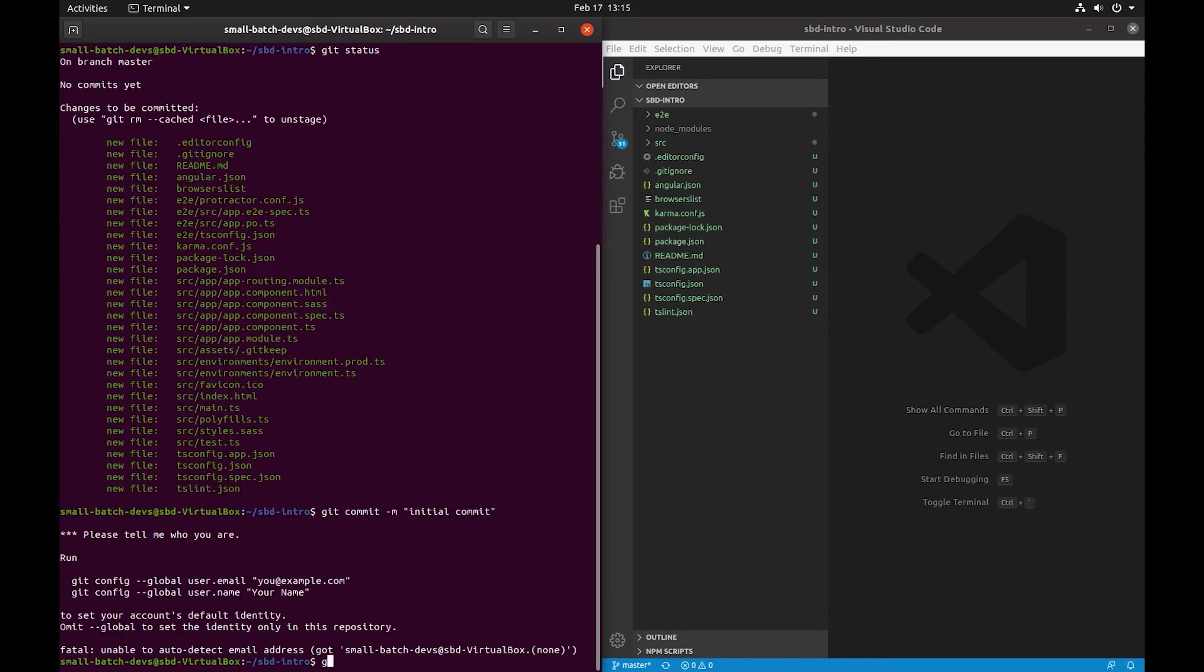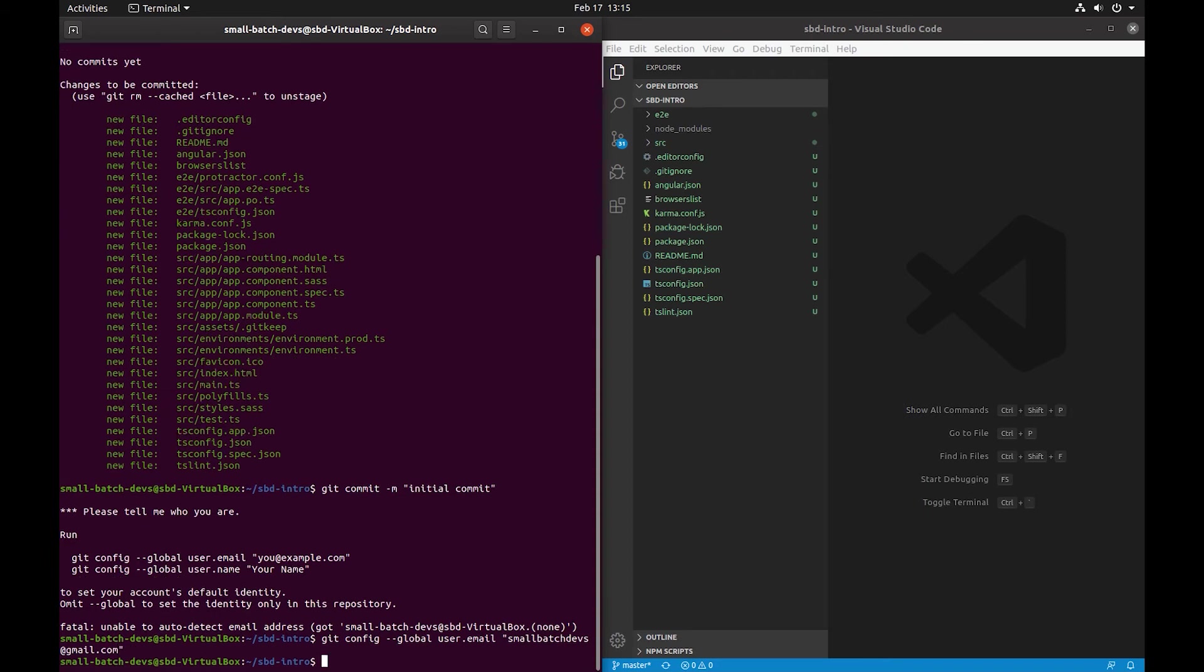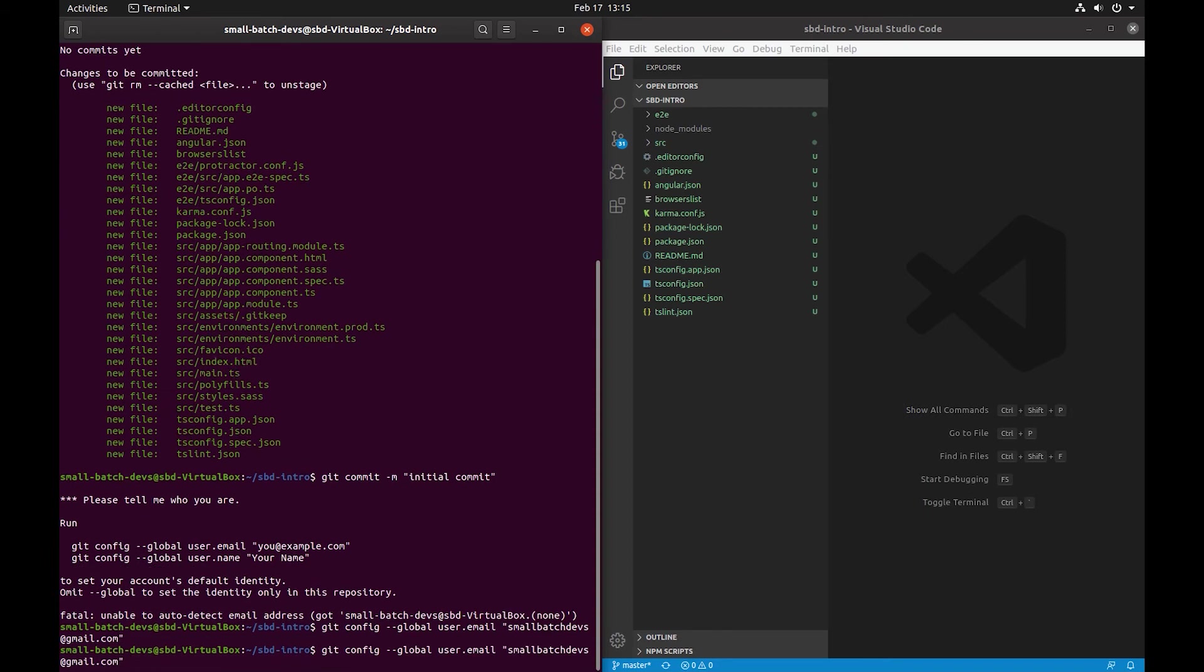Since this is the first time we're running Git on this machine we do have to set up a config. So we're just going to enter our user email and username. Whenever we push our commit to the actual repository in the cloud we're going to also have to sign in with a username and password.